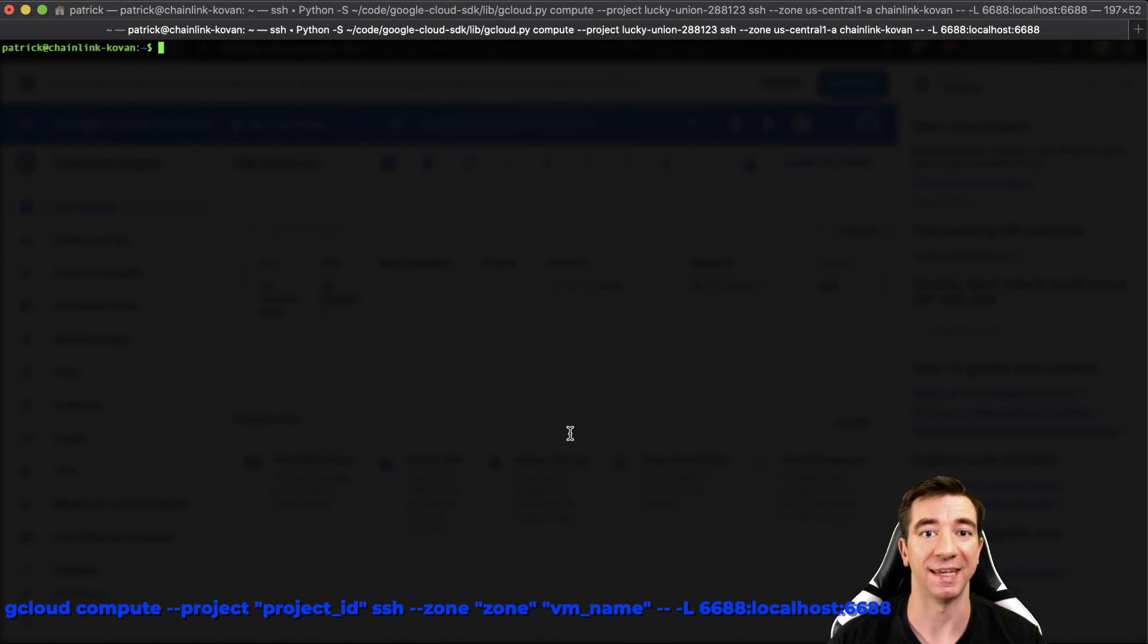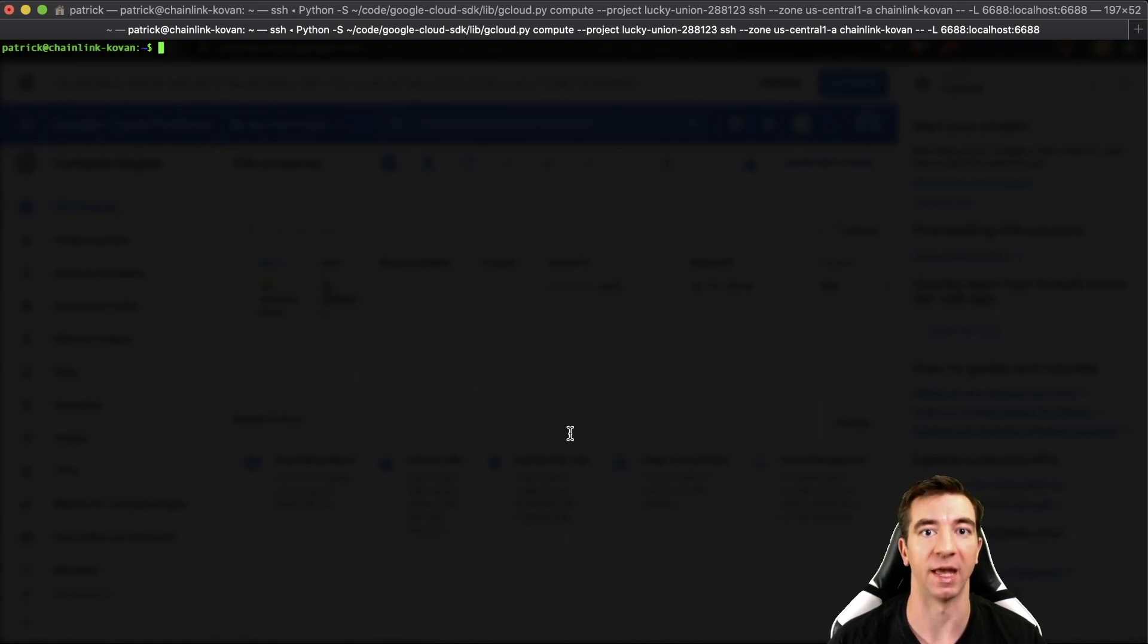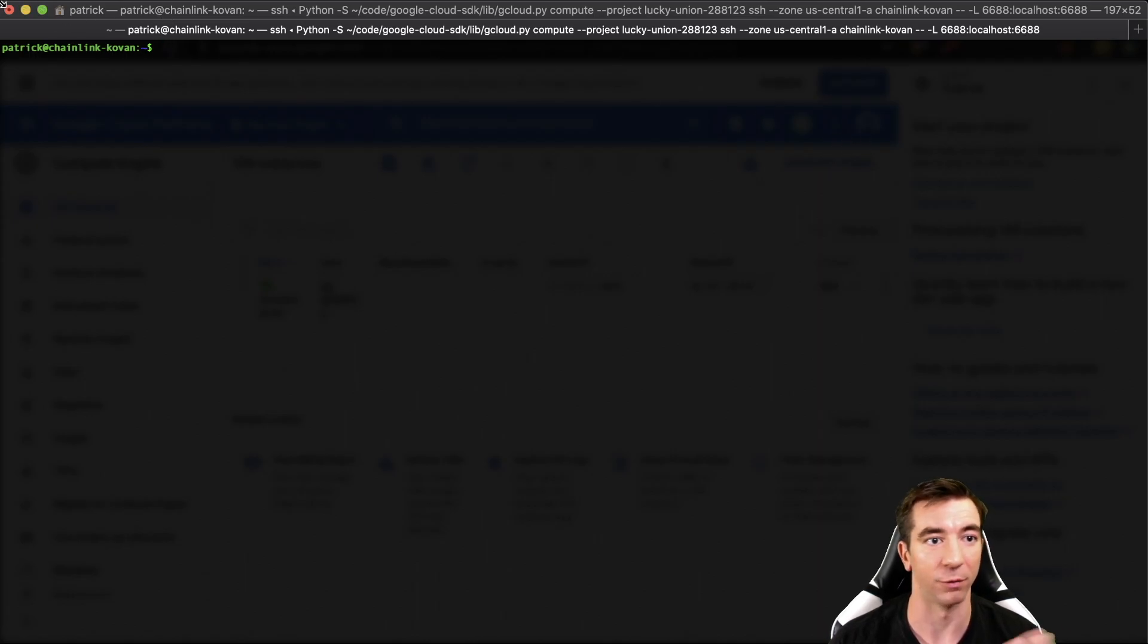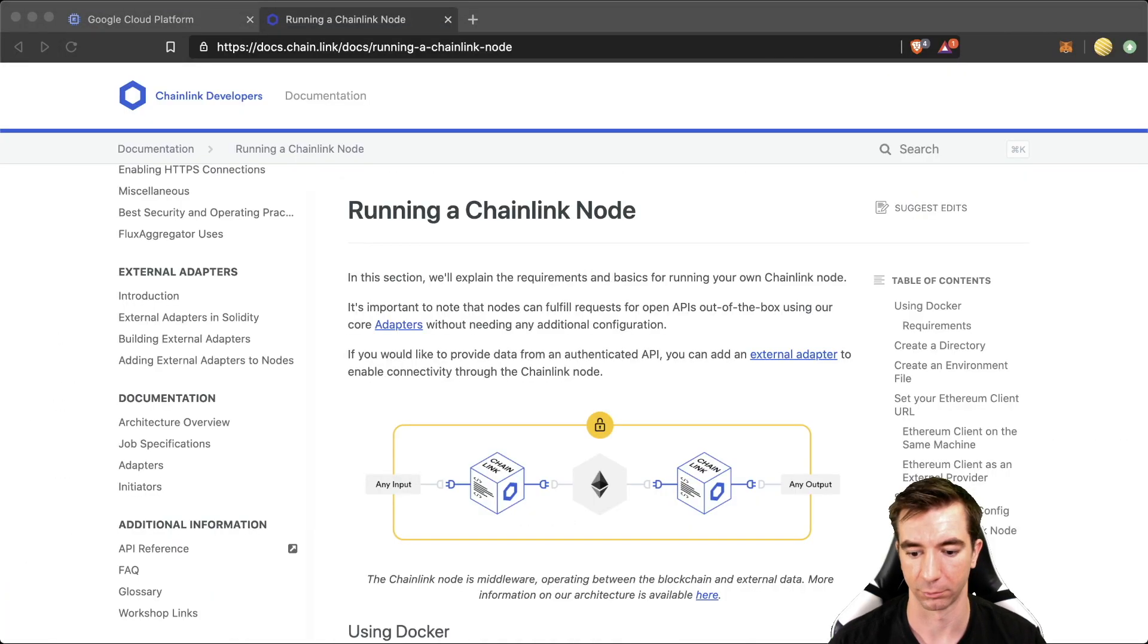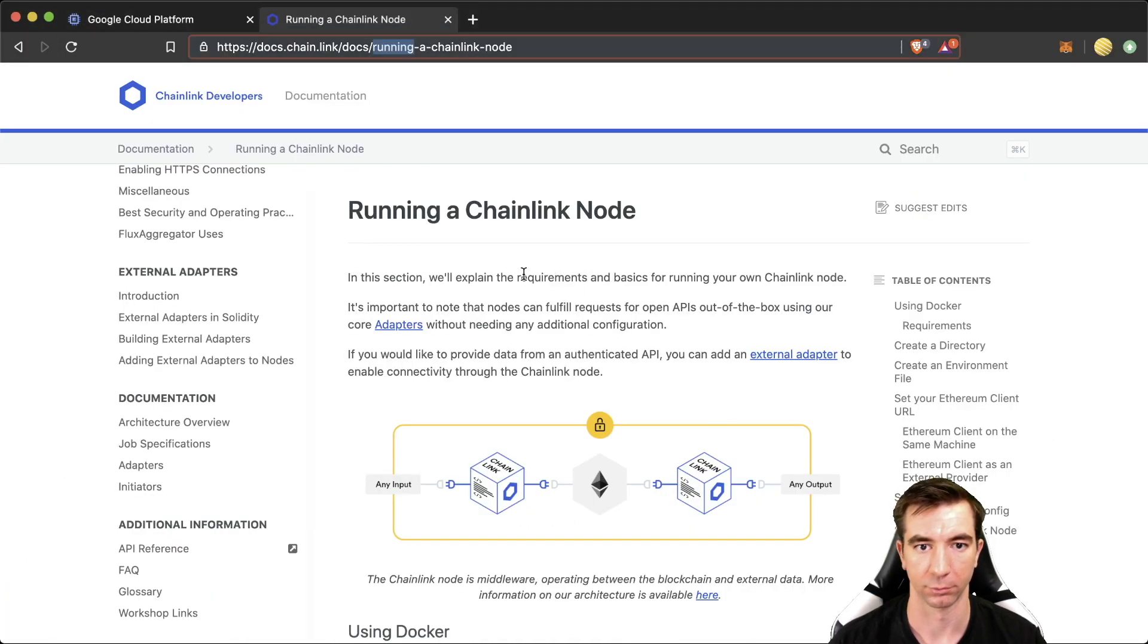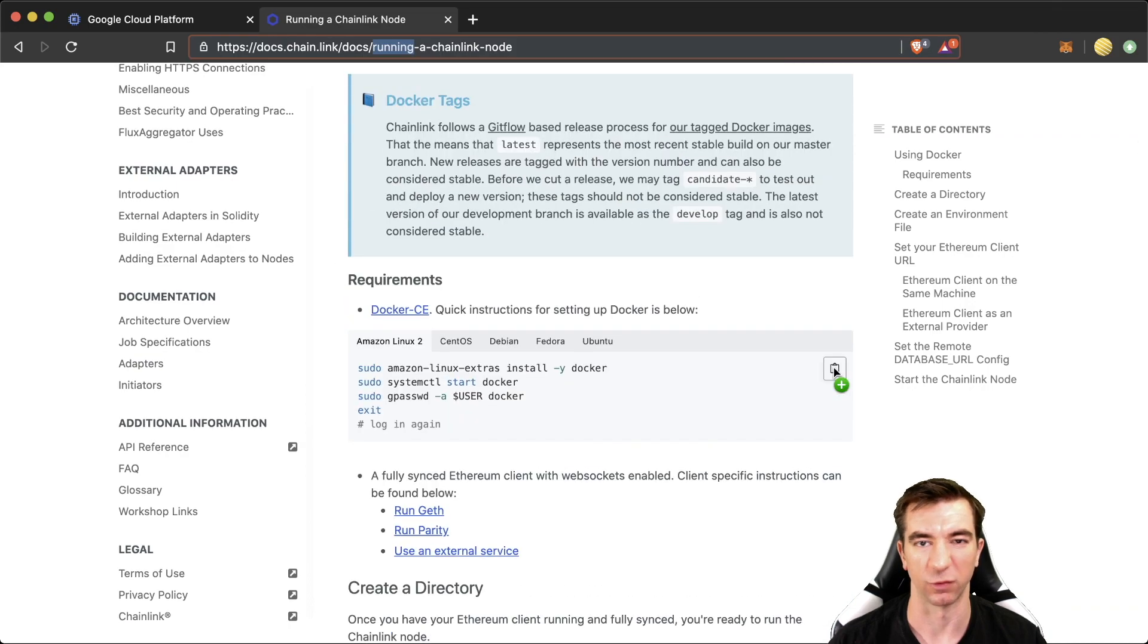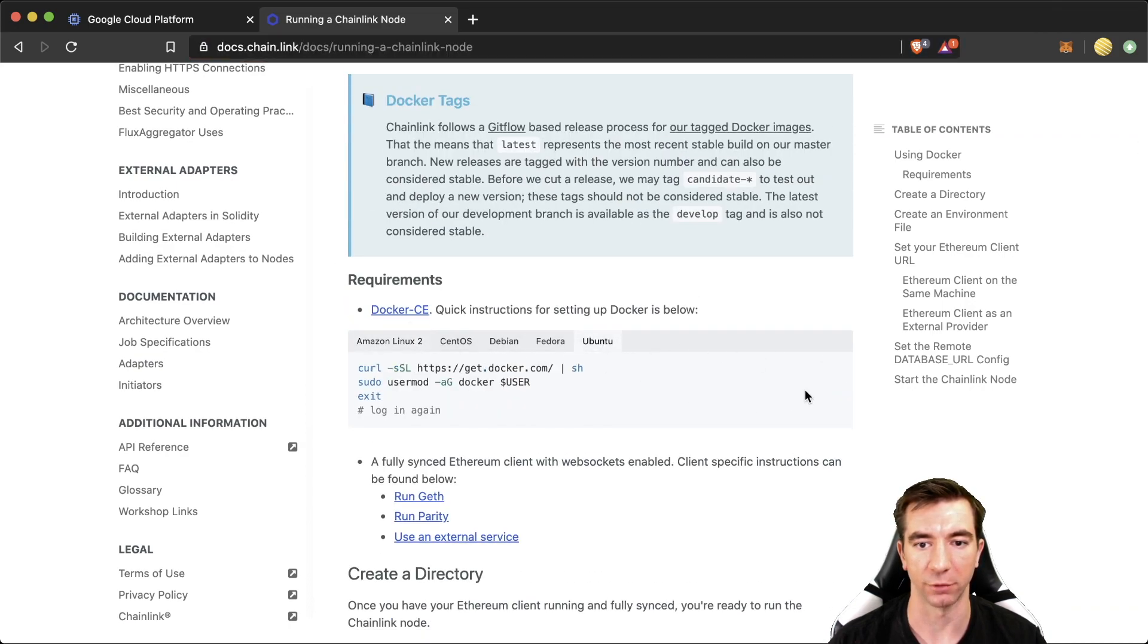Now we have all the key ingredients that we need. We have our command line. We have our database and we have our Linux box. Now, once we've made it this far, we can actually just follow the Chainlink docs. So the first thing we want to do, download Docker. We're using Ubuntu.